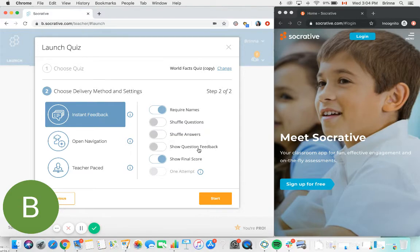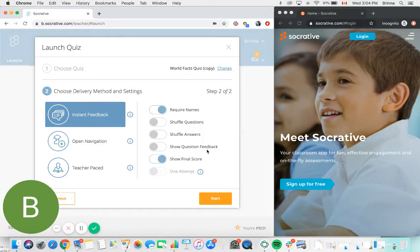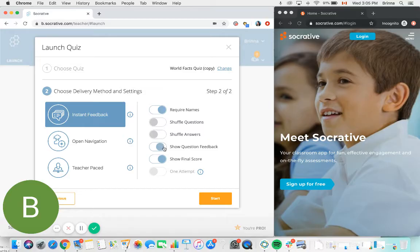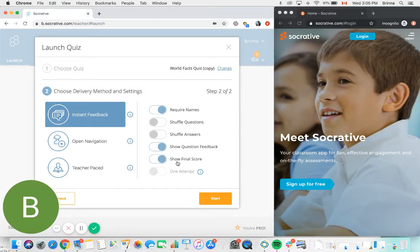Show question feedback will allow you to display some additional content related to each question as your students work through the quiz. So when building out your quiz, you can choose to provide an explanation to each question, and toggling this setting on will ensure that the explanation is displayed to students after they answer the question. Show final score will allow students to see the final score of their quiz at the very end.